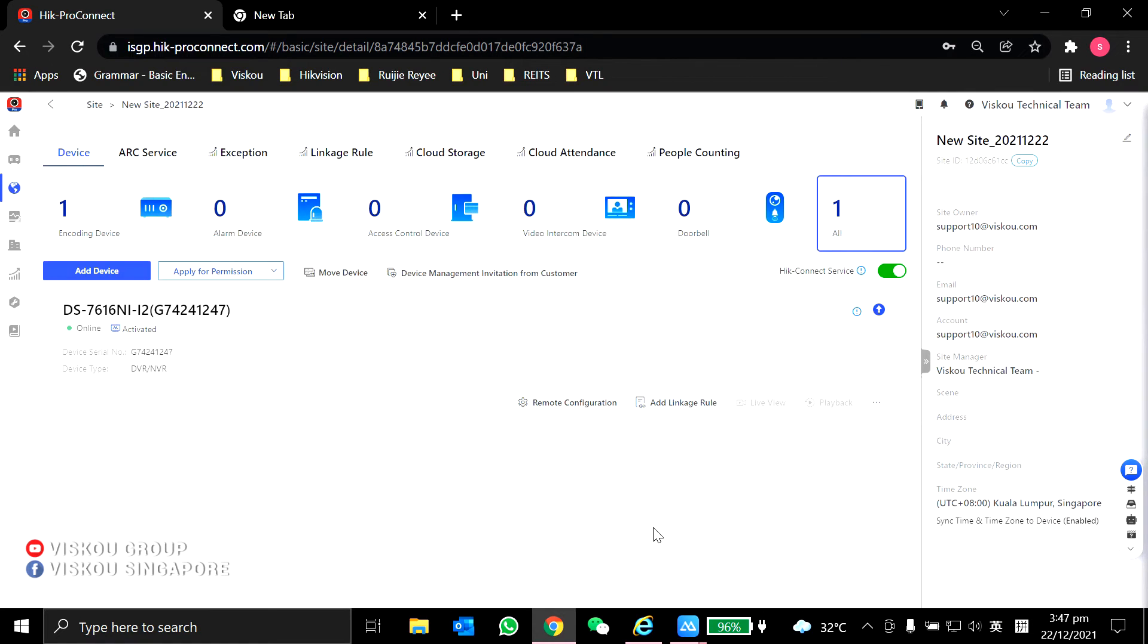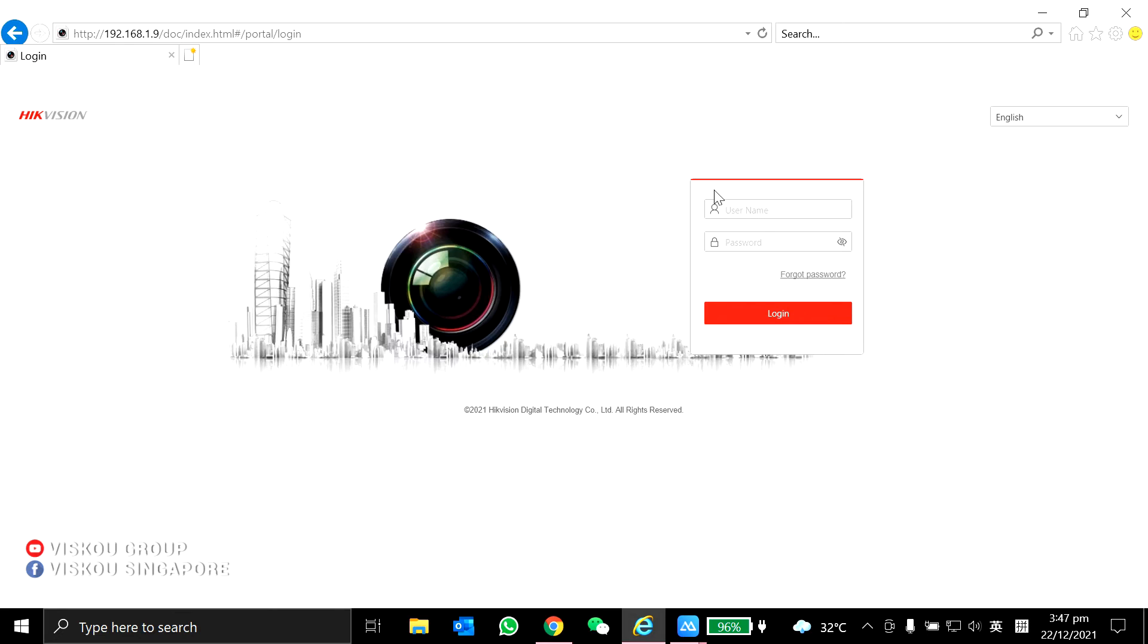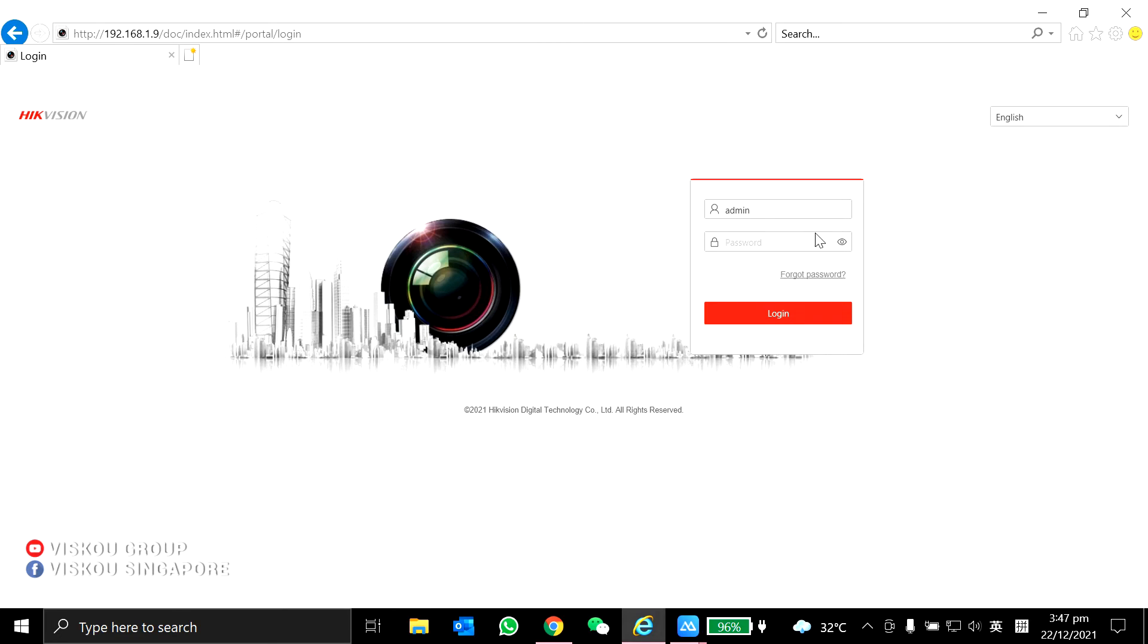Now I'm going to test for you guys, is it successfully reset? Over here, I key in admin, and my password will be the same as I just keyed in. Then I click login.